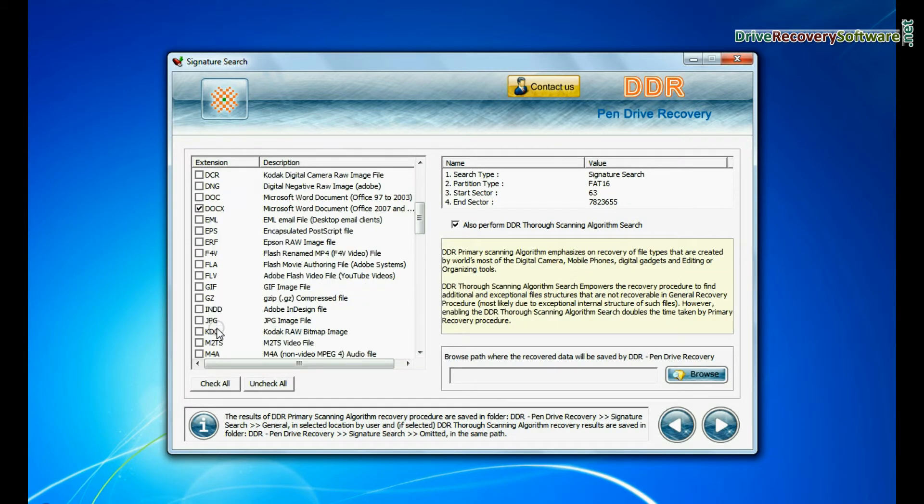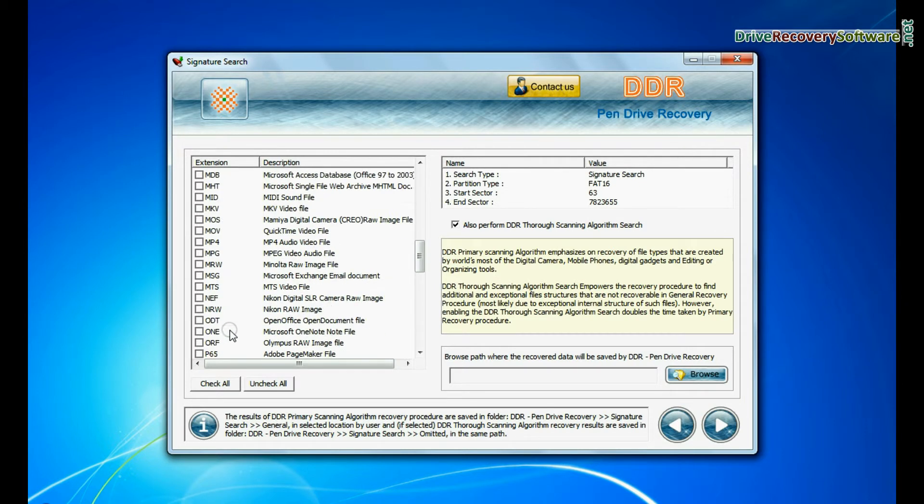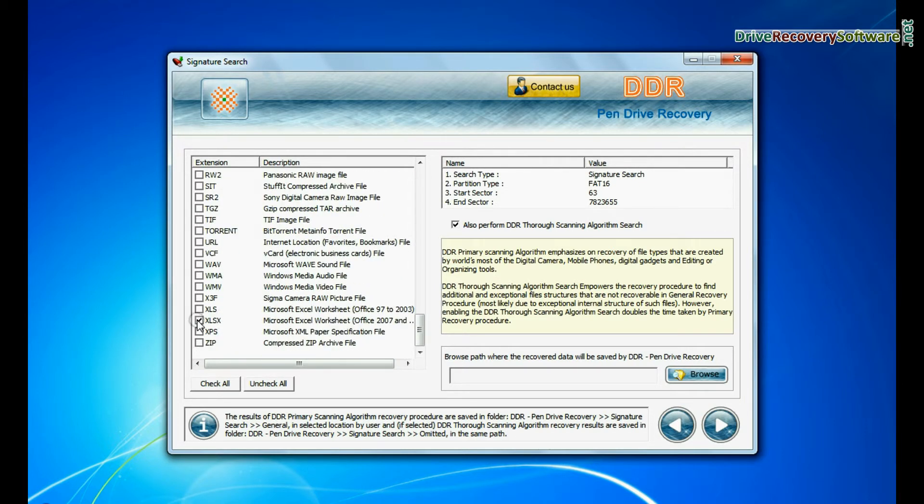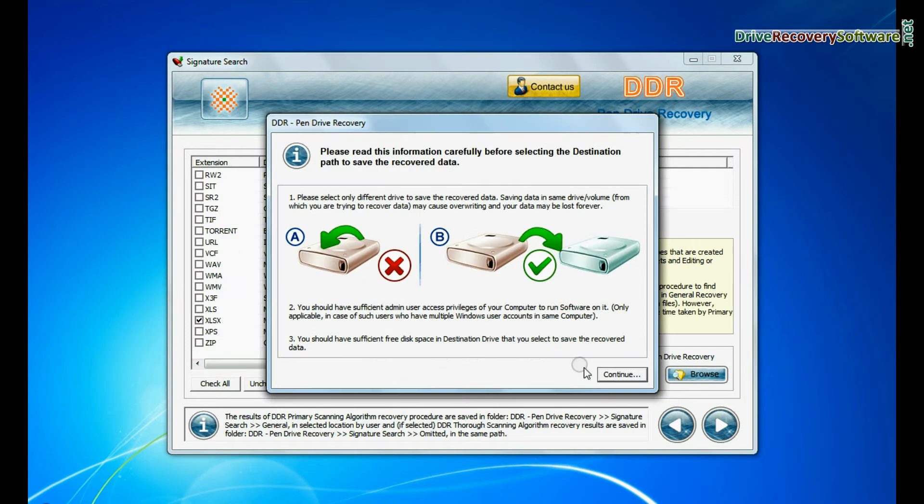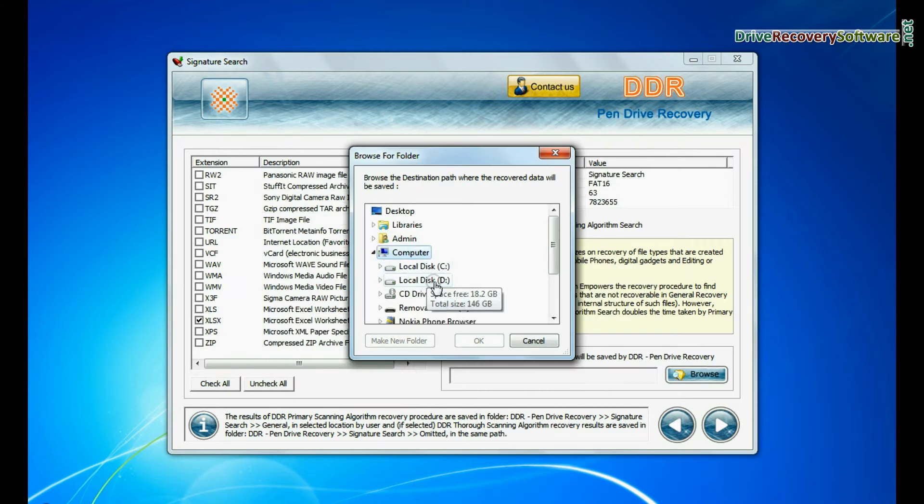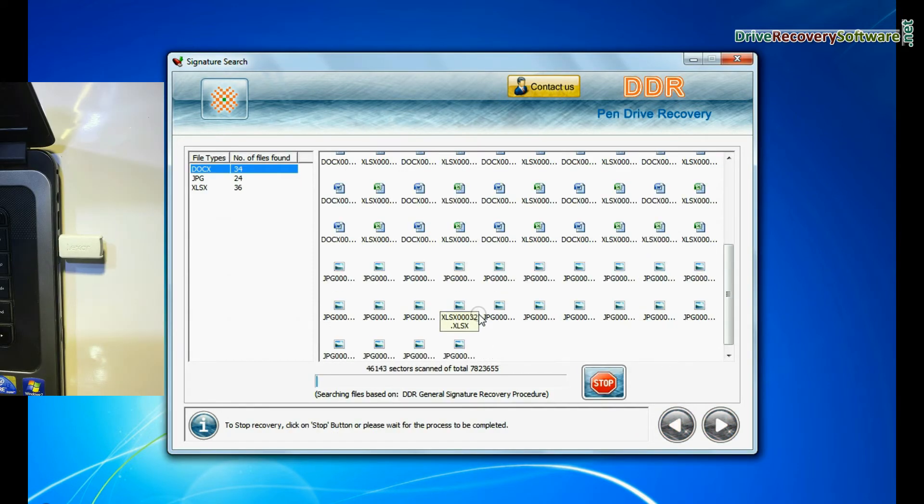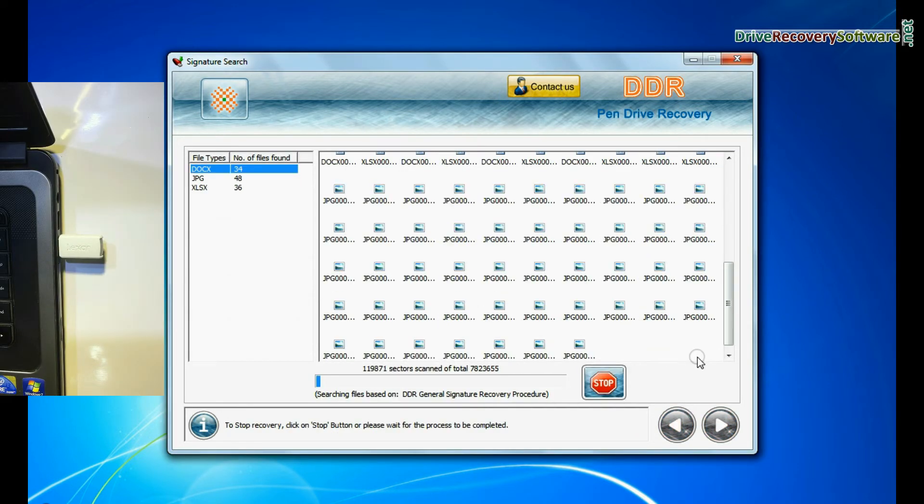Signature search finds different file types regardless of virus corruption or file system structure of storage media. Browse the path where you want to save lost data and continue. Recovery is under process.